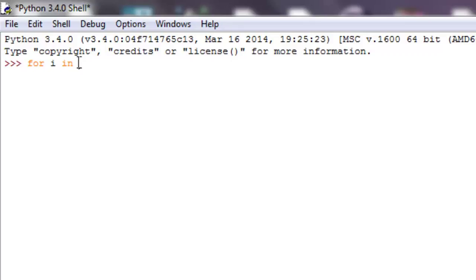But we're going to iterate through what's called a range function. And what a range function is, is it returns pretty much what it sounds like, the range of numbers.